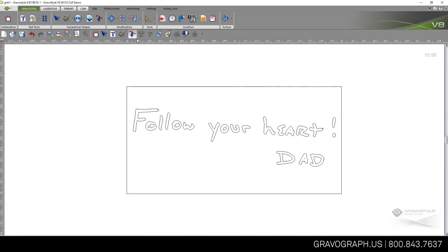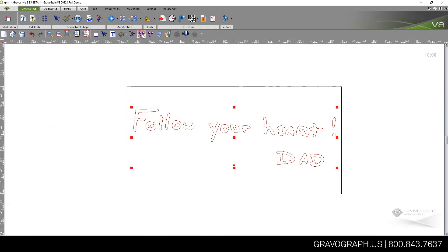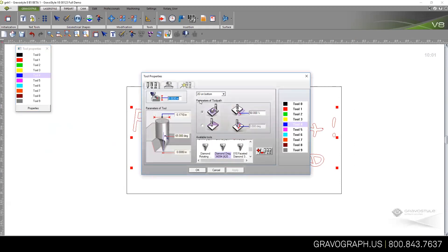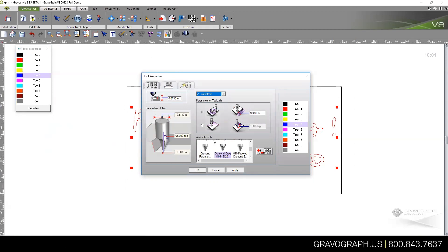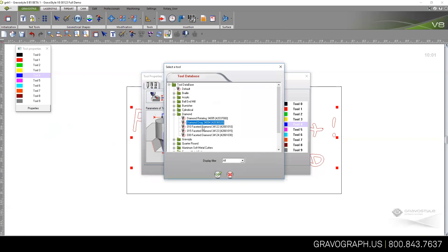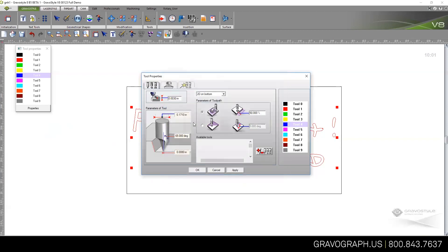The next thing I'll do is group that back together by selecting all of it and Group. Then I might want to tell the engraver, rather than just engraving this as an outline, to go ahead and fill it. I'm going to give it a different tool path color, go to Properties, and tell it that I want to do 2D on Bottom. I'll give it a depth of engraving—in this case, about three thousandths because I'm going to use a diamond cutter.